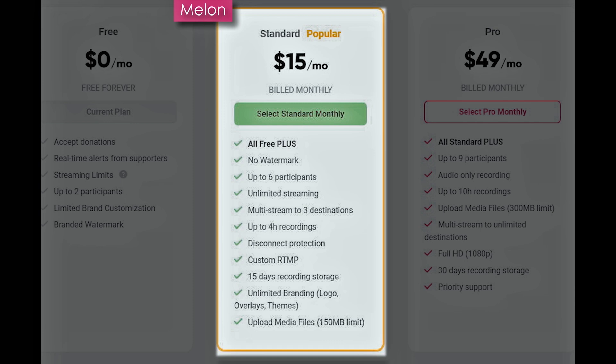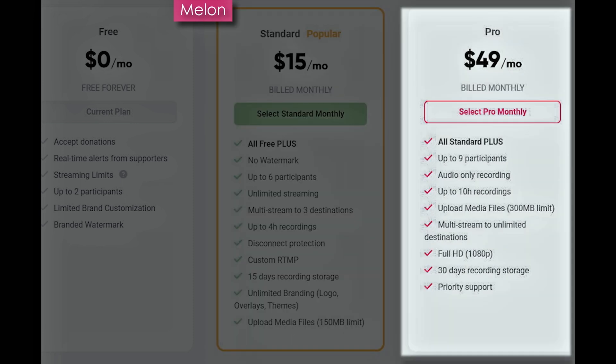And you get to upload media files up to 150 megabit limit. That is a whole heck of a lot for $15. And if you bump yourself up to pro, you get all that plus nine participants, audio only recordings. If you want to do a podcast or something like that, up to 10 hours of recording, you can upload media files with a 300 megabyte limit, multi-stream to an unlimited number of destinations in full HD, 30 days of recording storage and priority support.